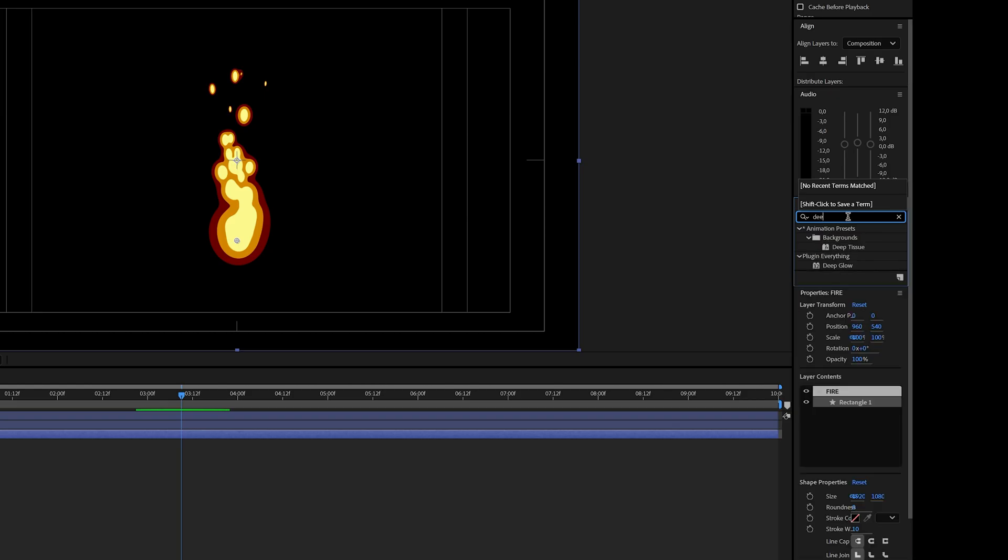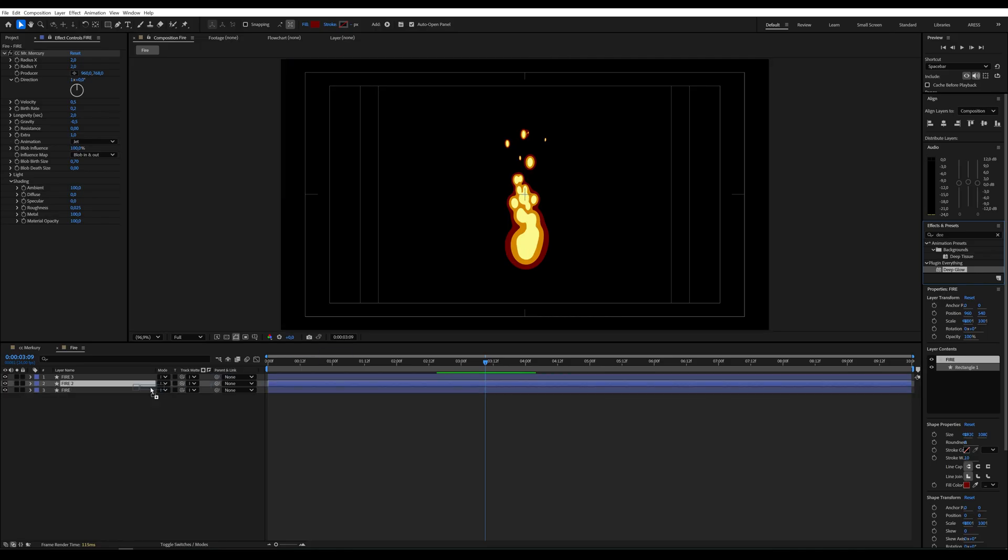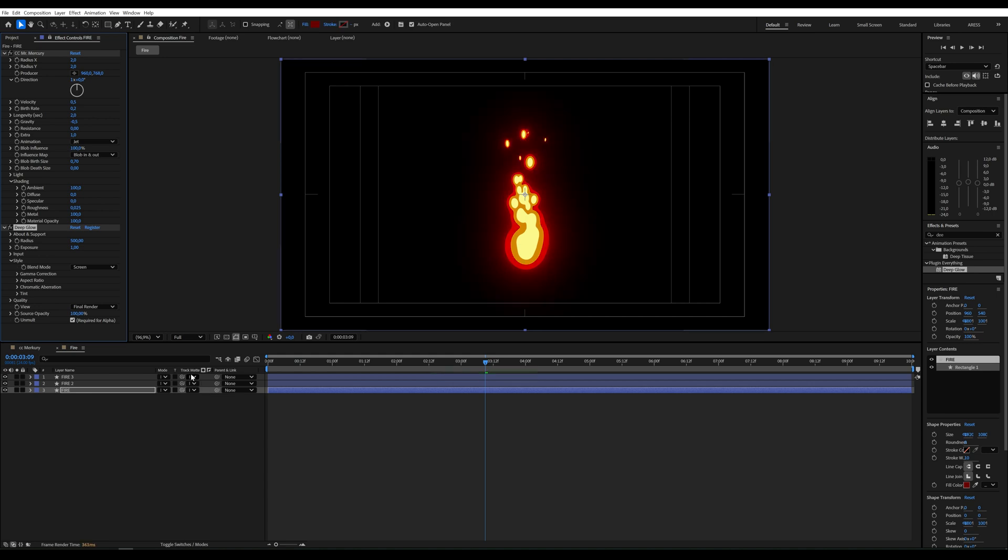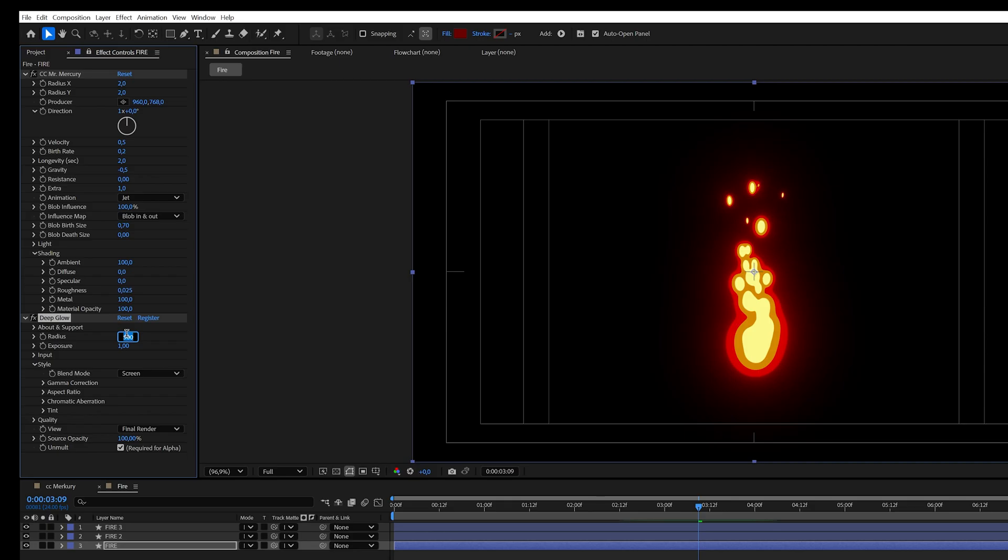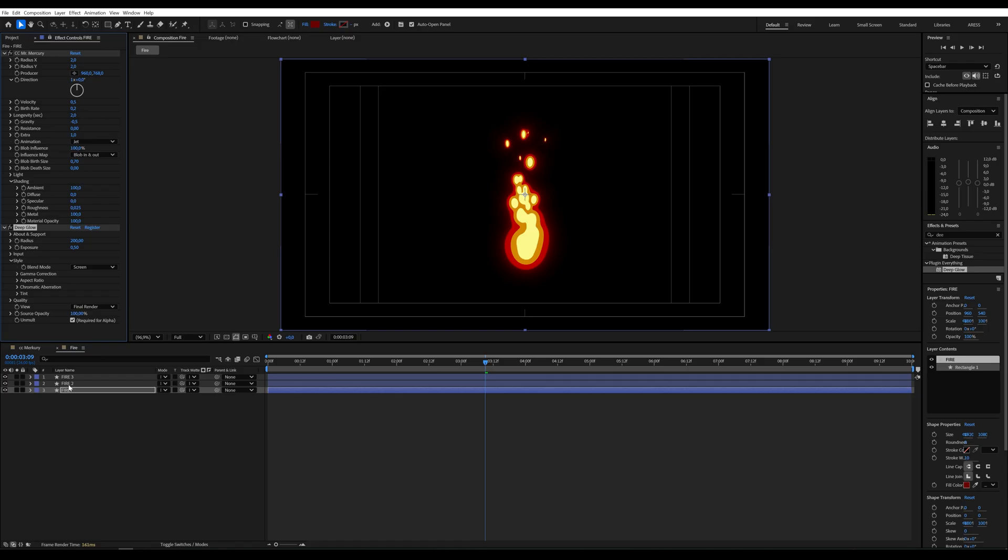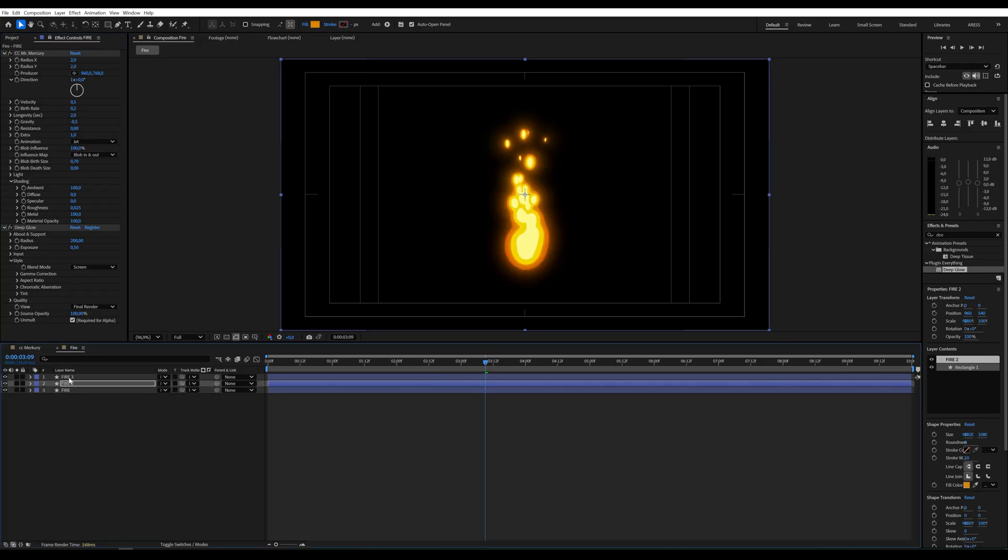We all know fire emits light, so let's add an effect like Deep Glow to the flames. If you don't have it, you can use the standard glow effect. Adjust the parameters as needed. Then copy the effect to the other layers.